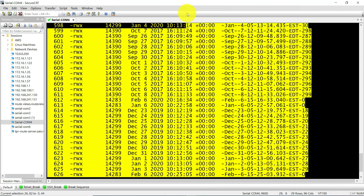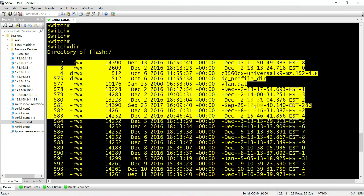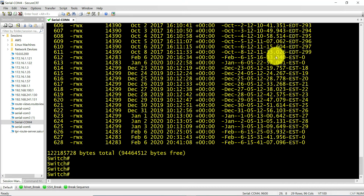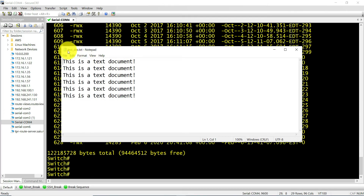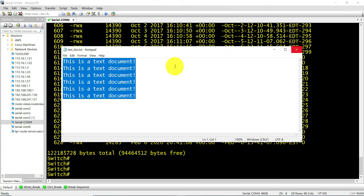I'm going to use a small file here — a small text file. The name of the text file is text_doc and I just have some random text in it. It's a small file. This is what I'm going to transfer from my PC — it's on my desktop — and then I'm going to transfer it to the switch.